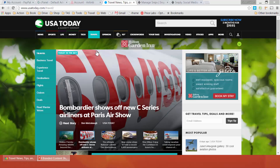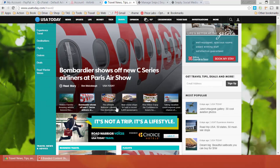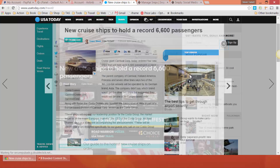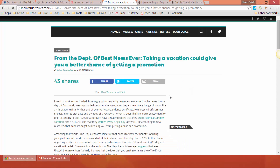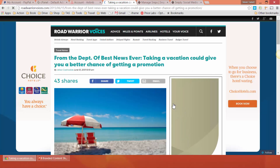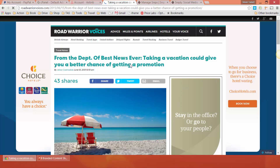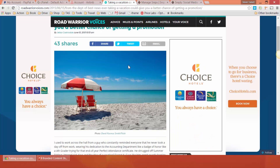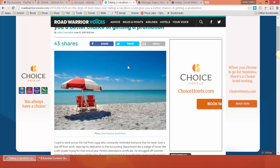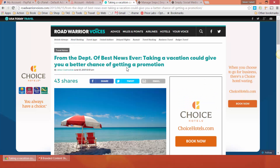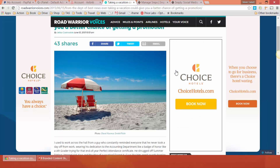Let's say you want to share an article on USA Today — for example, one that says you're more likely to get a promotion if you take a vacation. You happen to know the perfect client this is relevant for; they've talked to you about trying to get a promotion. What a great way to get them to read this and potentially book a trip. You see the share buttons here — that's how you'd typically share something, posting the link to Facebook or Twitter.